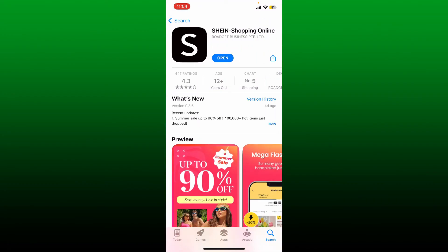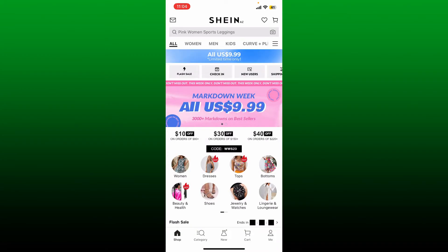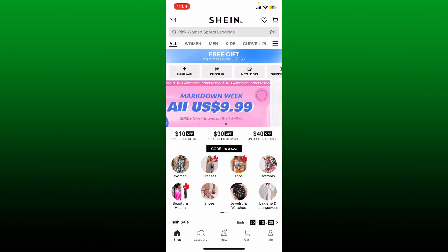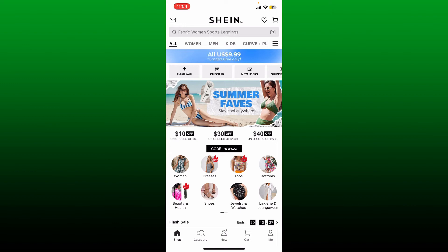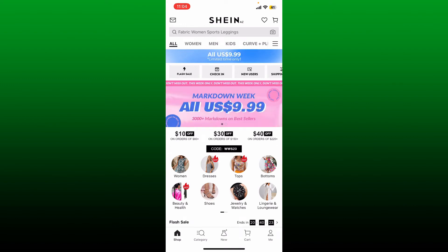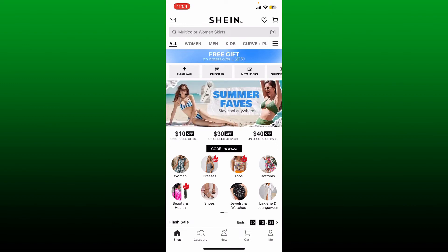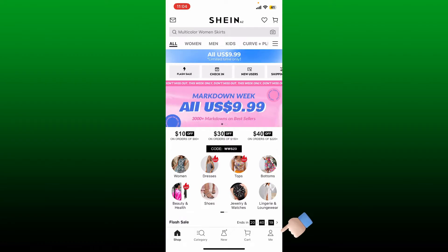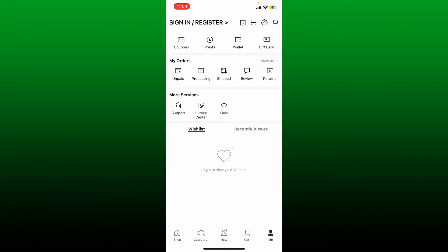Once the download is completed, tap the open button and you'll be able to open up the SHEIN application on your mobile device. To register or sign up with the app, from the main home page tap on the Me icon at the bottom right. From the top left, select the Sign In/Register button.